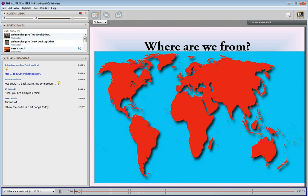AJ still doesn't have audio, so I'll just introduce her quickly. AJ is a teacher in South Australia, Adelaide. She is also an ICT enthusiast and has worked in both primary and high school, and is always ready to share what she knows with everyone else.